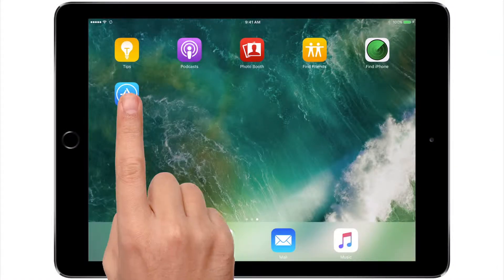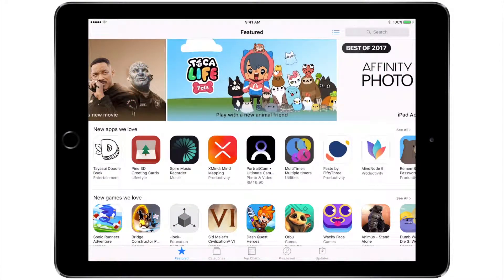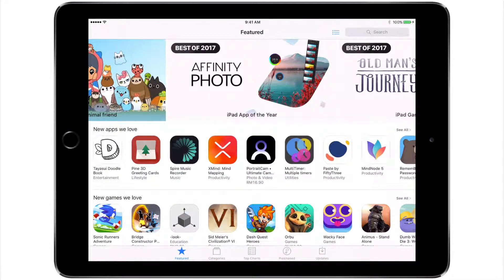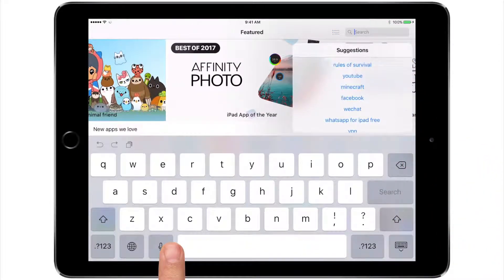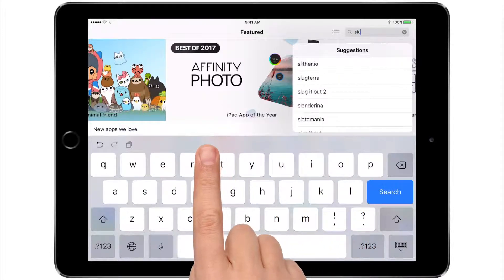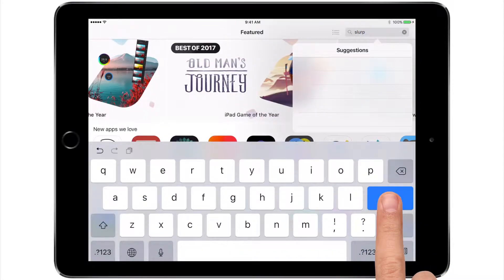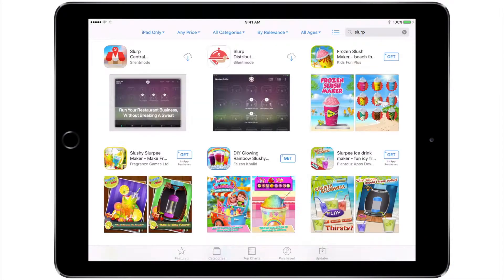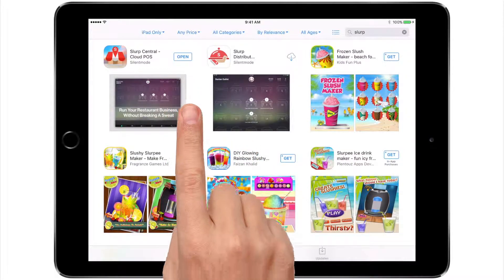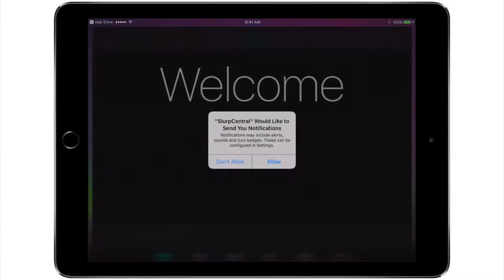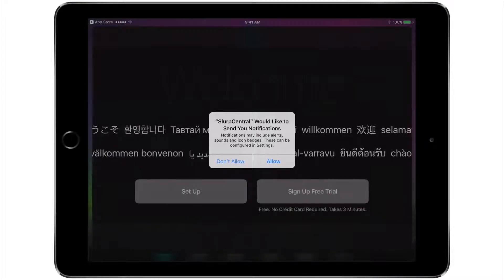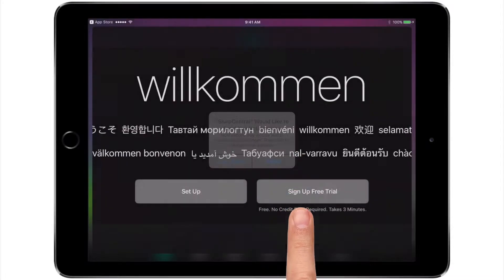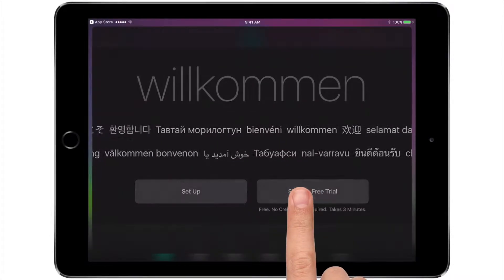First, install the Slurp Central app from their App Store. Tap allow to allow notifications. Tap on sign up free trial.